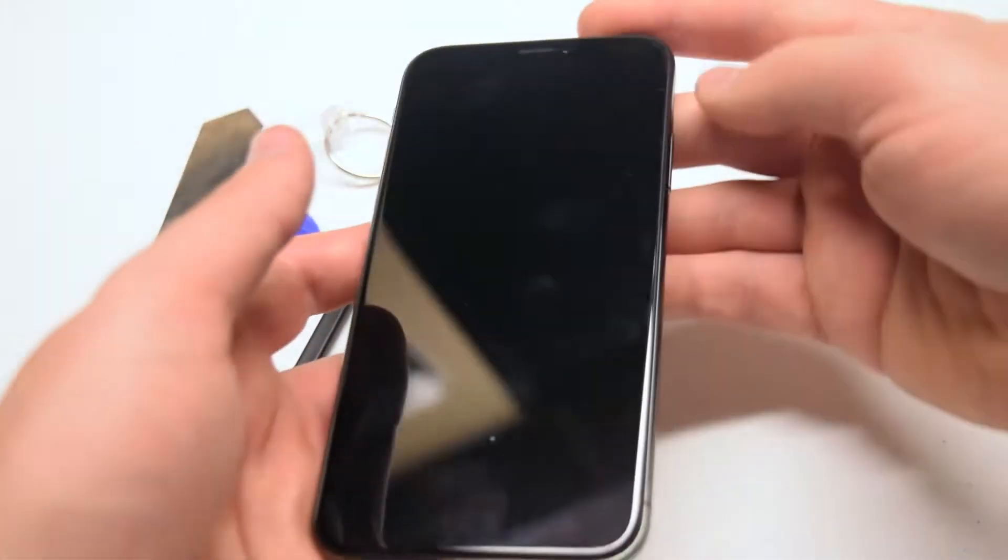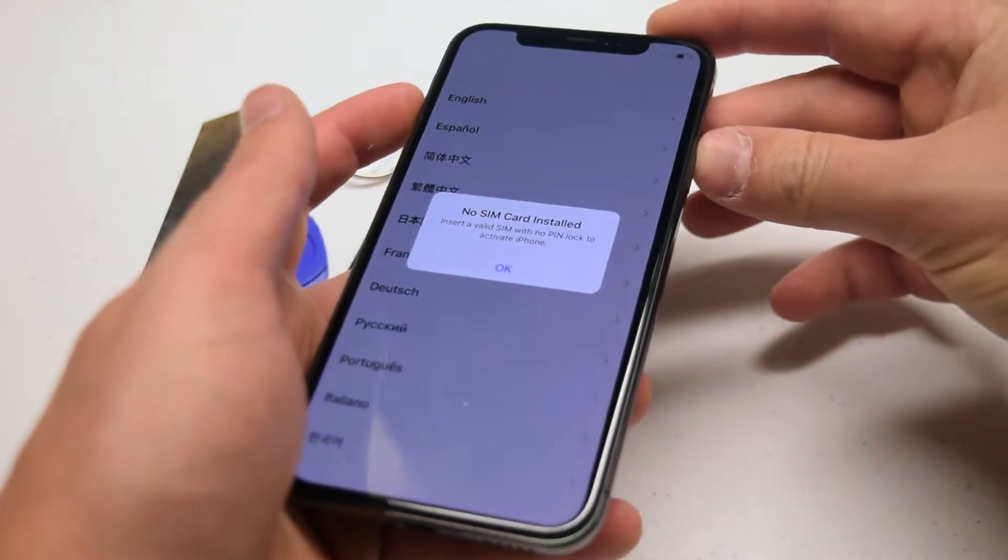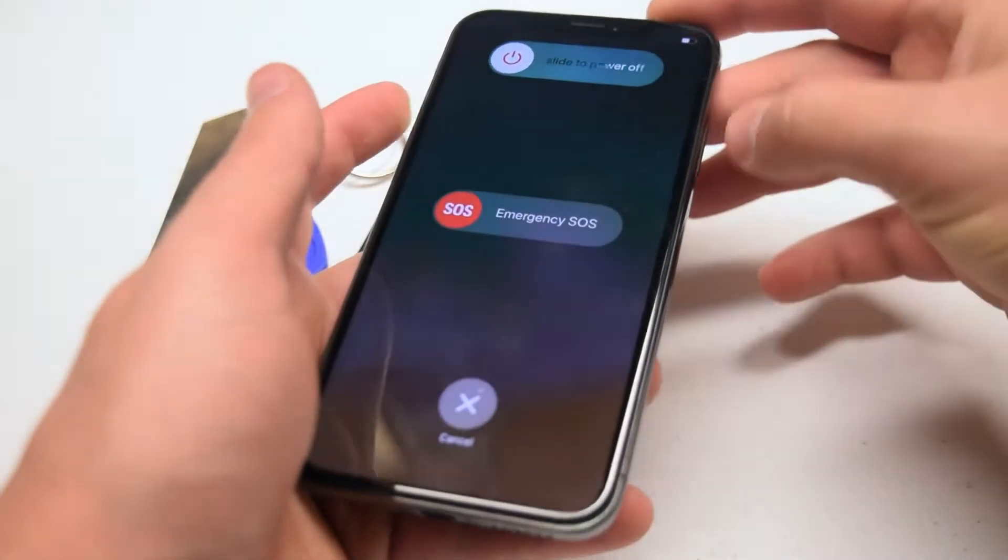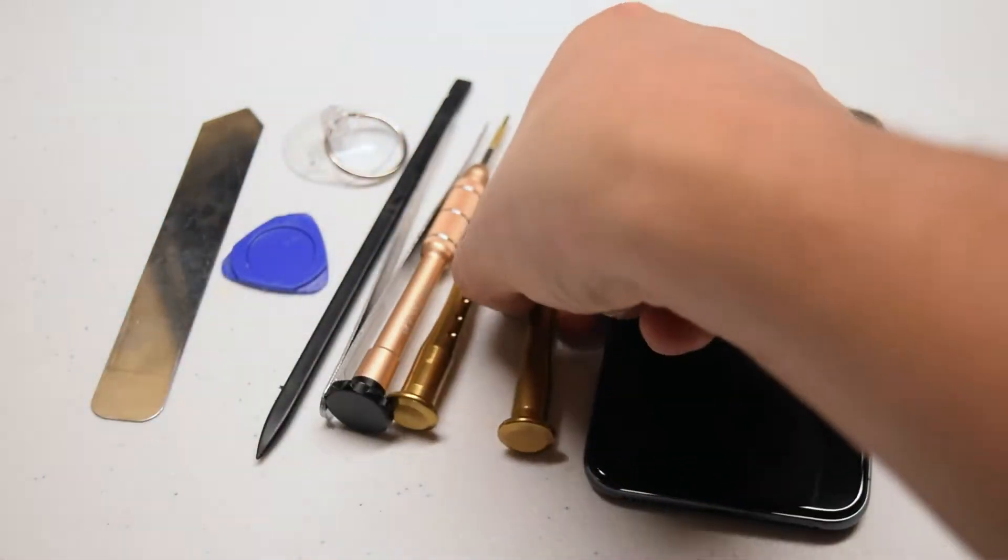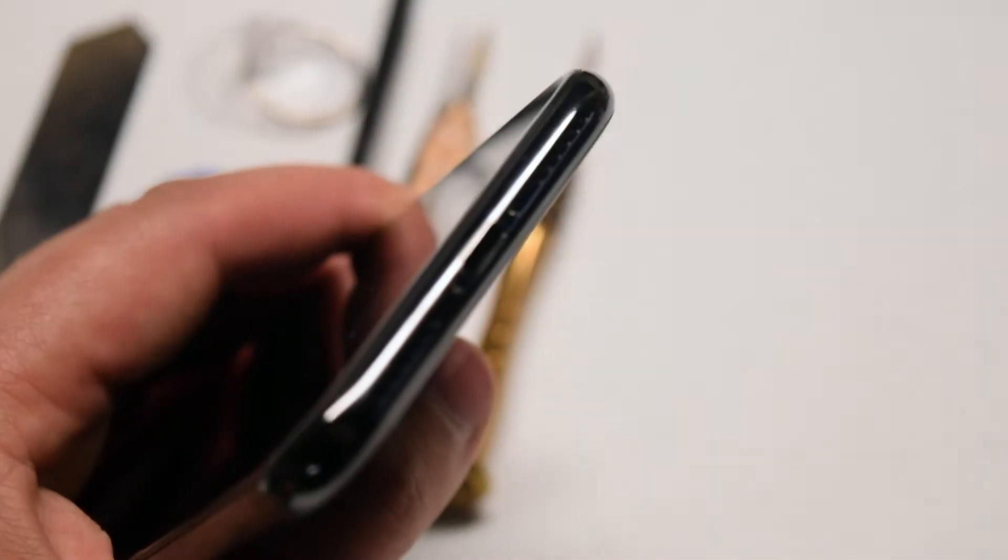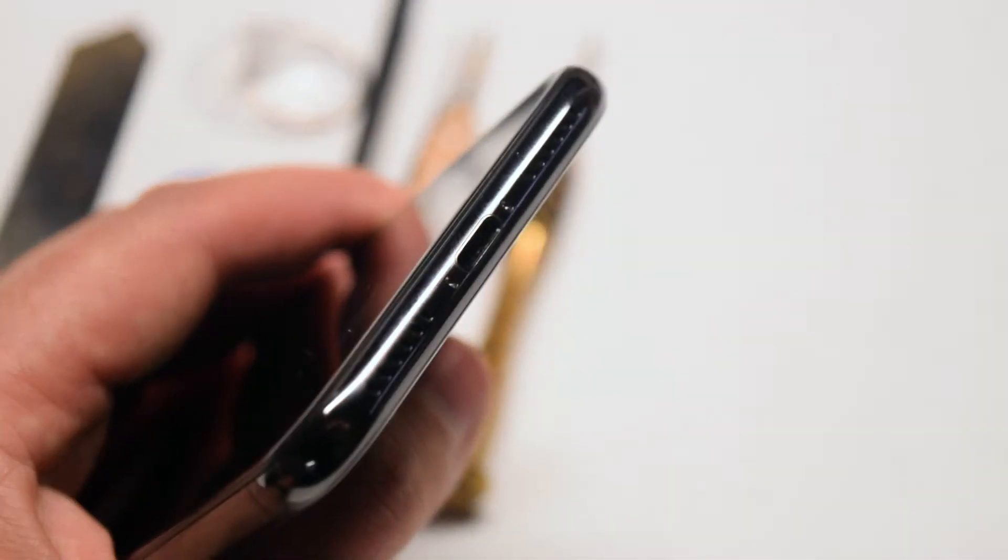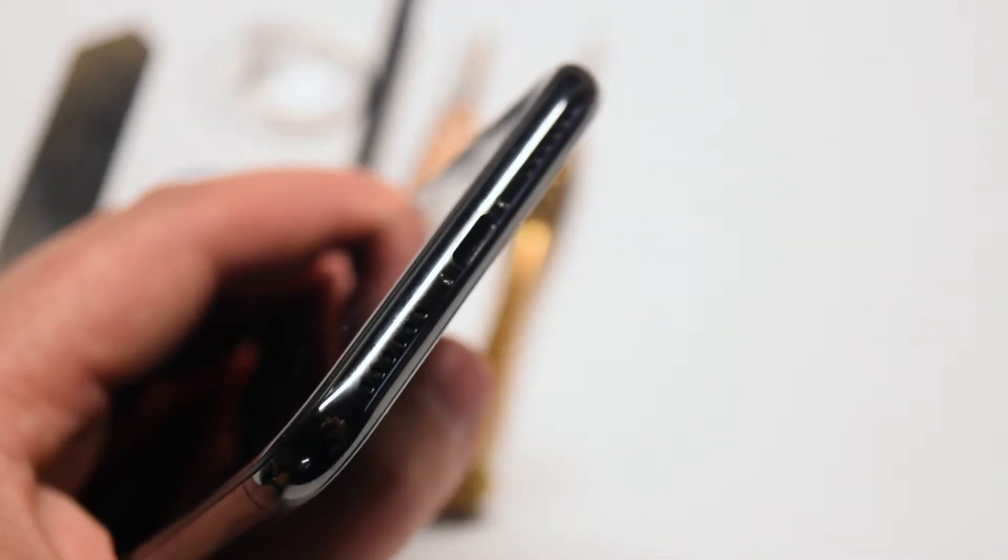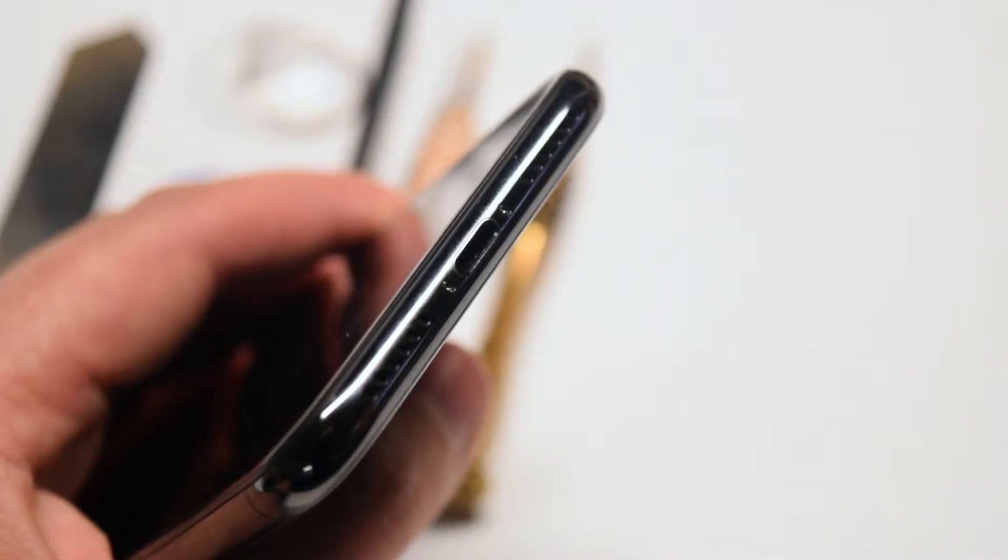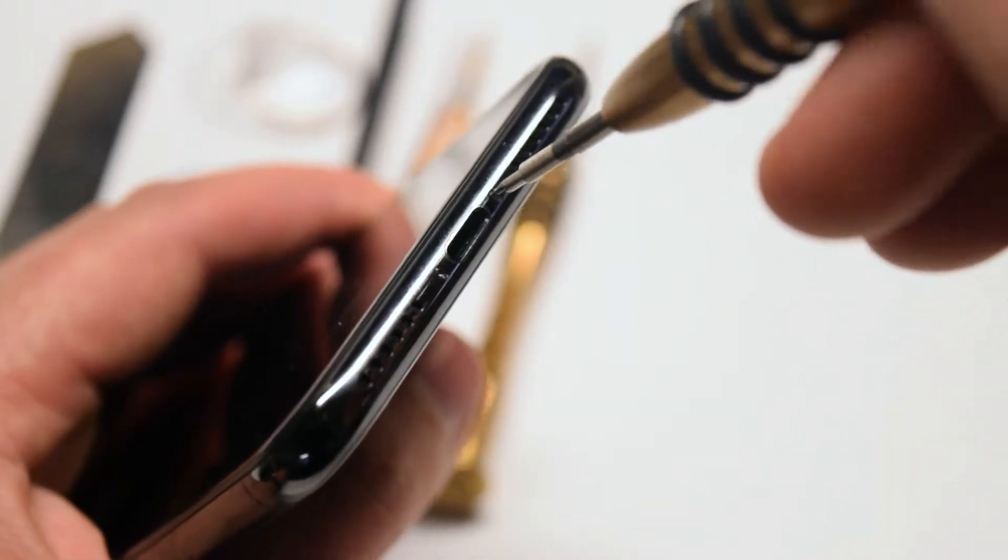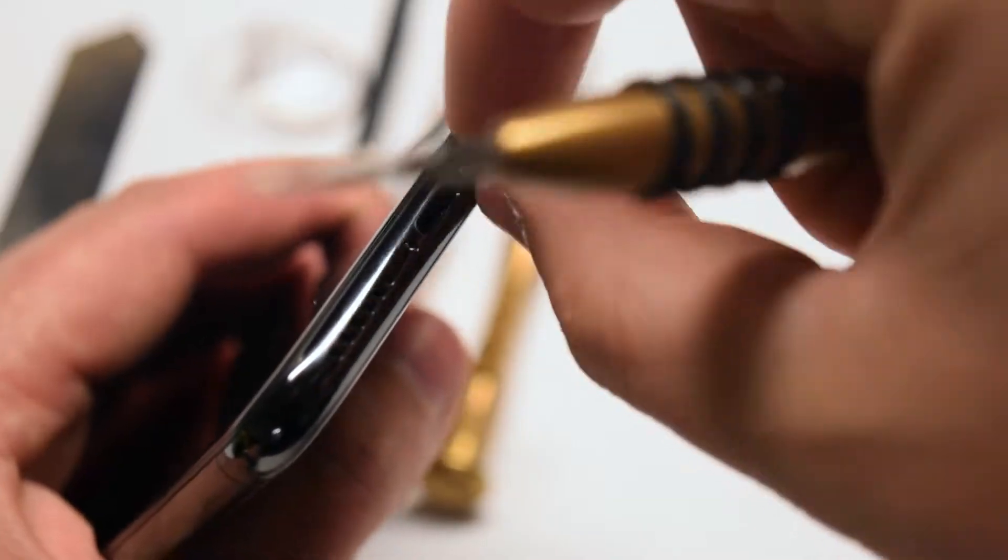Make sure that the phone is completely powered down before we begin. Flip the phone over and near the charging port locate the two pentalobe screws. Remove the two pentalobe screws with the pentalobe screwdriver.